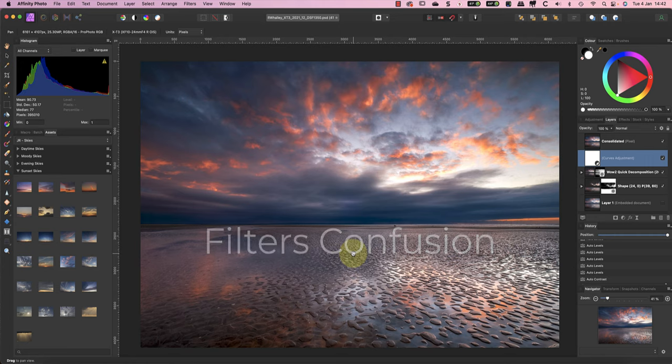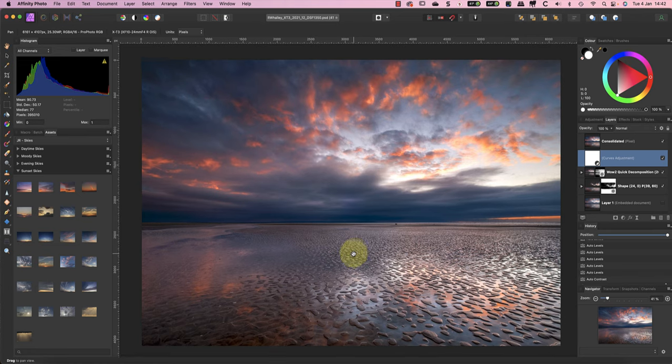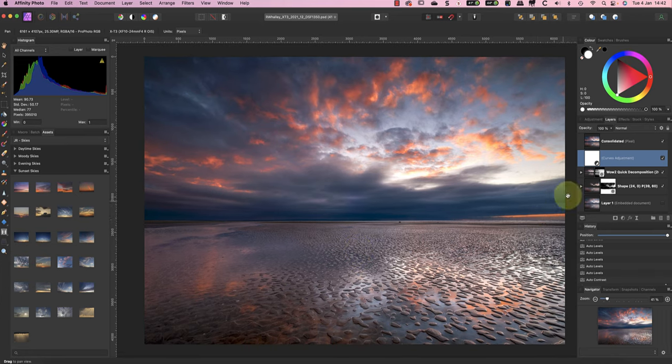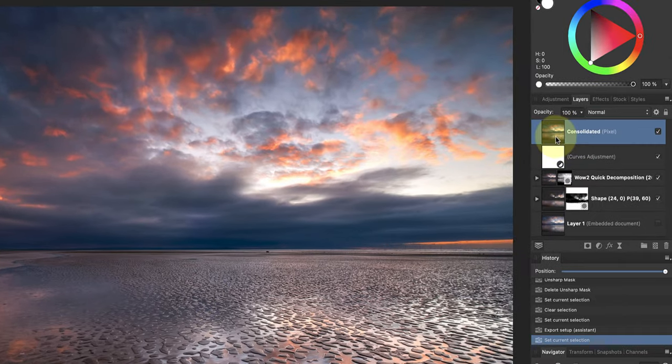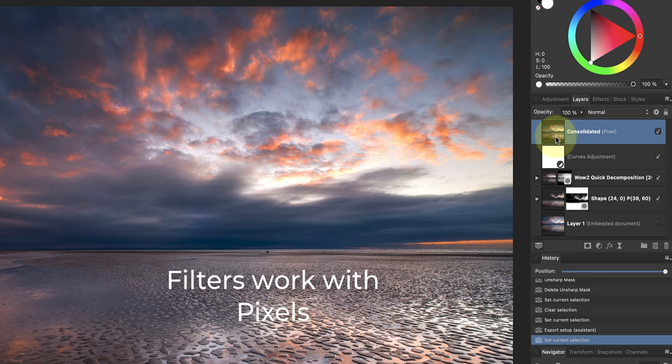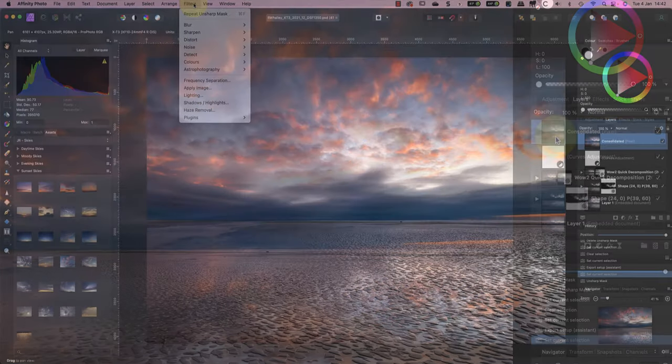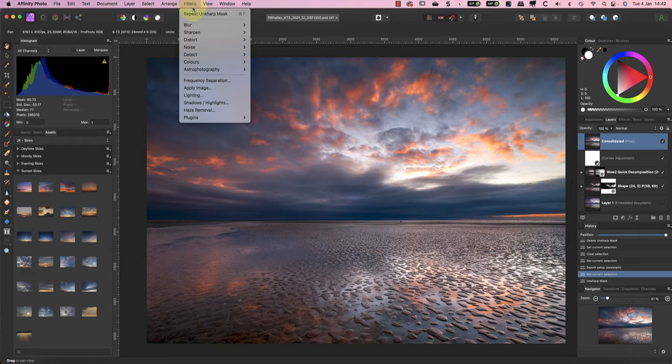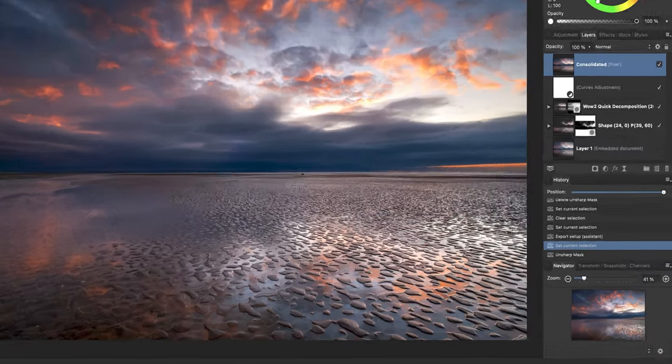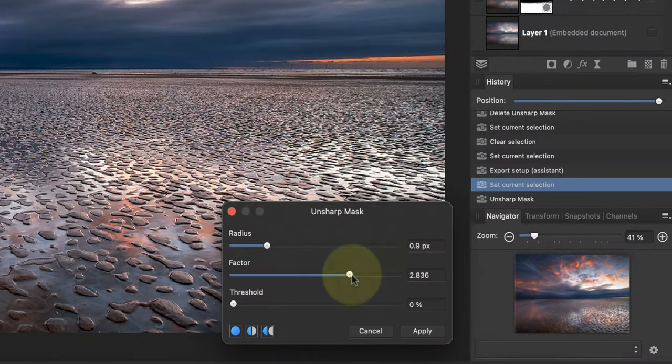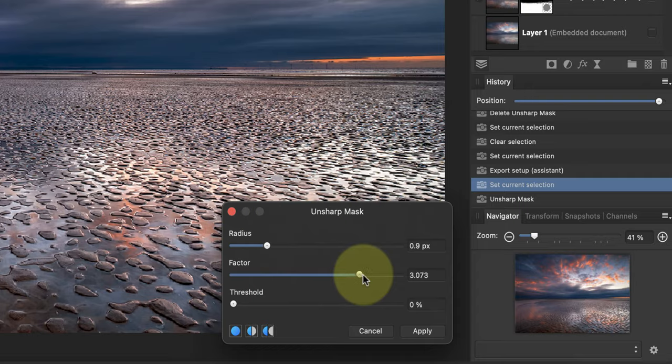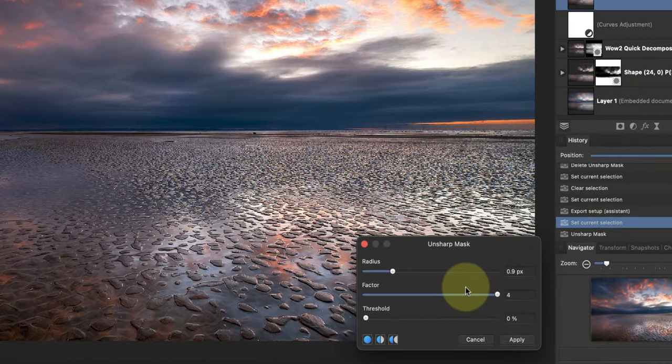Let's now turn our attention to the filters, because these are another source of confusion. It's probably best to demonstrate a common problem by sharpening the image with the Unsharp Mask filter. I'll start by selecting the consolidated image layer because the filter only affects pixel layers. If you try to apply it to an adjustment layer like the Curves layer, it doesn't do anything.